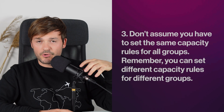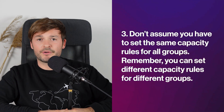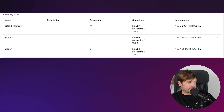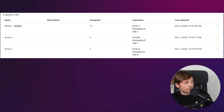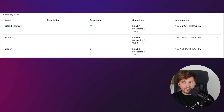Tip number three: don't assume you have to set the same capacity rules for all of your groups. You can set different capacity rules for different groups. On my screen here I have three groups with different capacities — for example, my default group has email 7, messaging 3, and talk 1; Group 2 has email 8, messaging 5, and talk 1; and Group 1 has a different capacity set. Not all customer service requests are created equal. Some are more basic and can be handled by general group support, solved easily with an article or a simple answer.